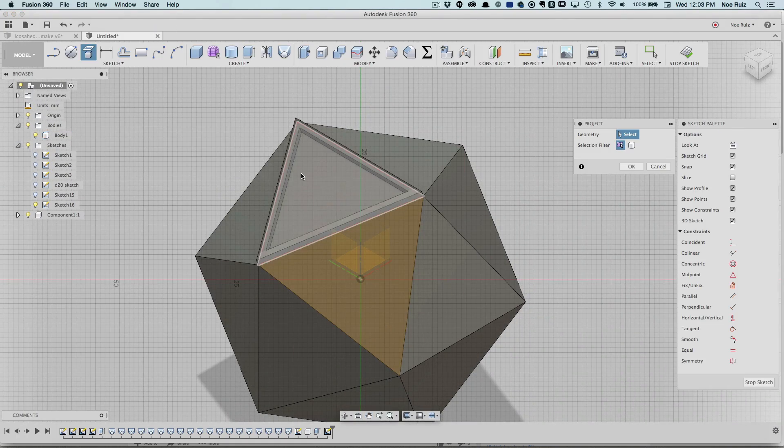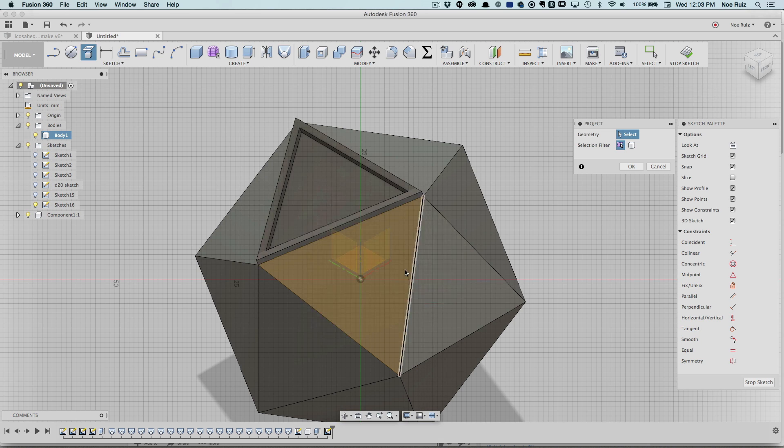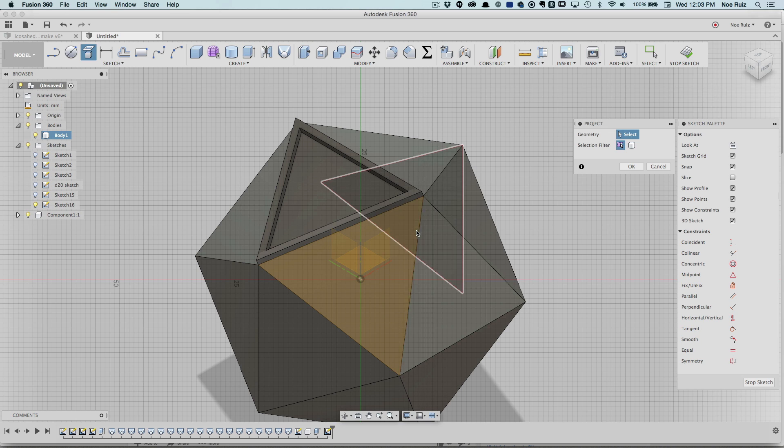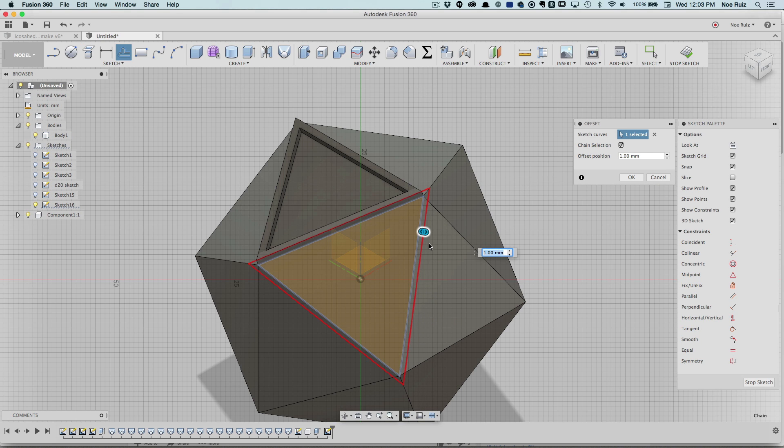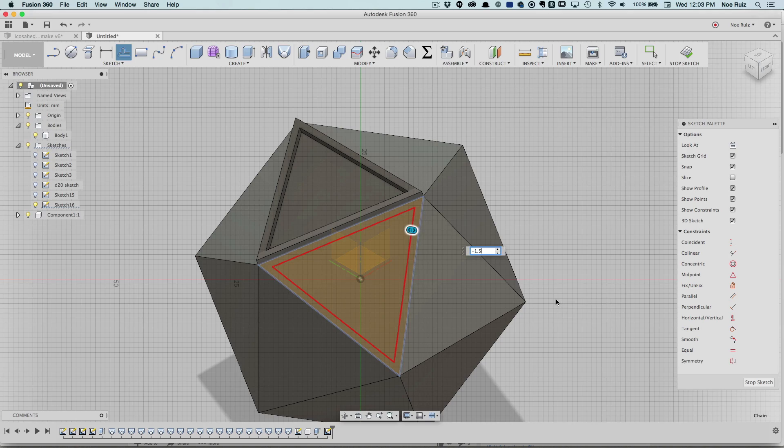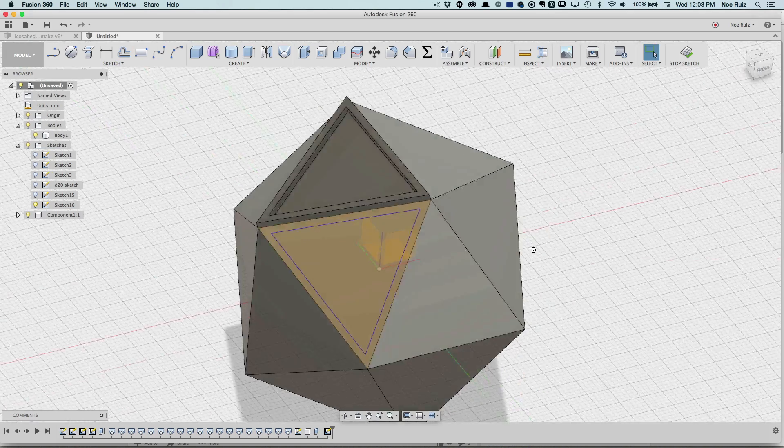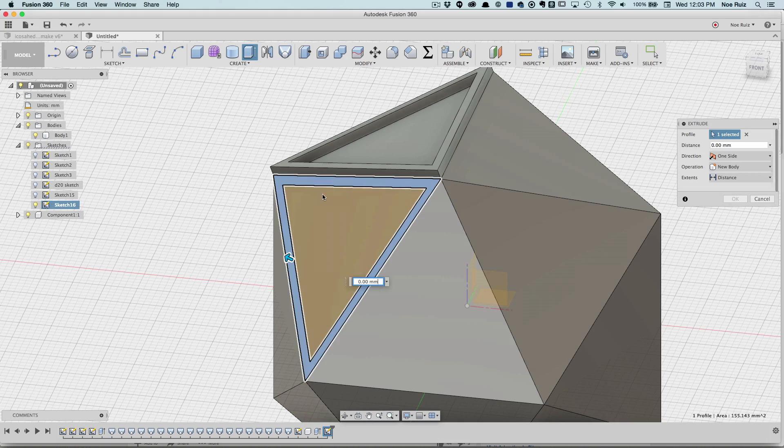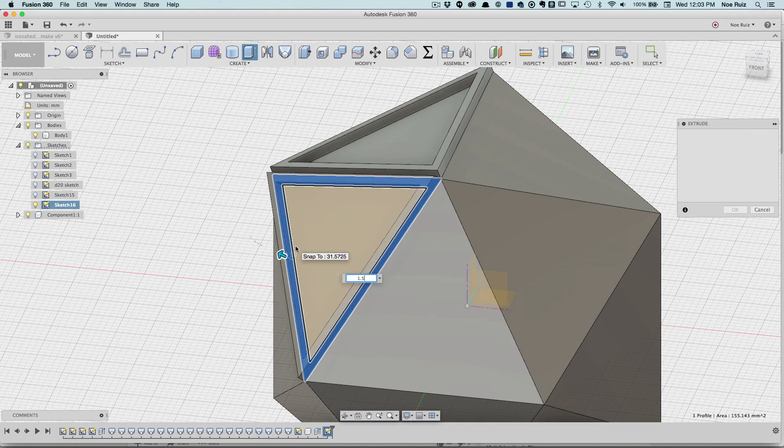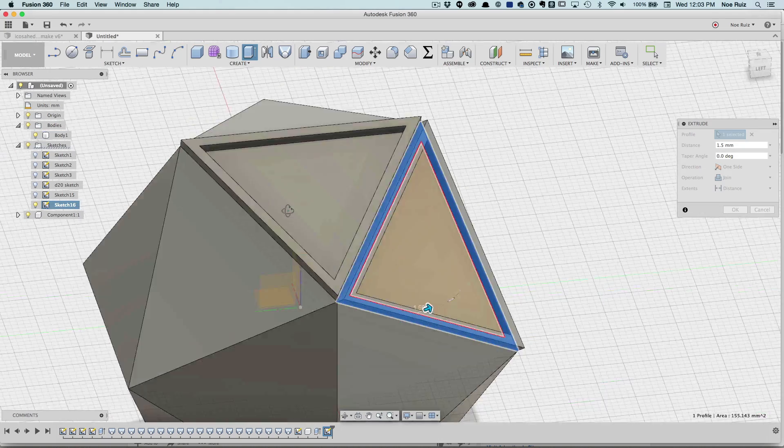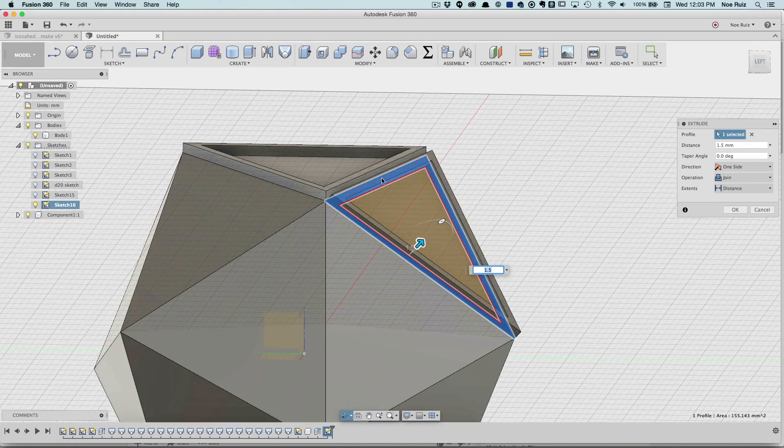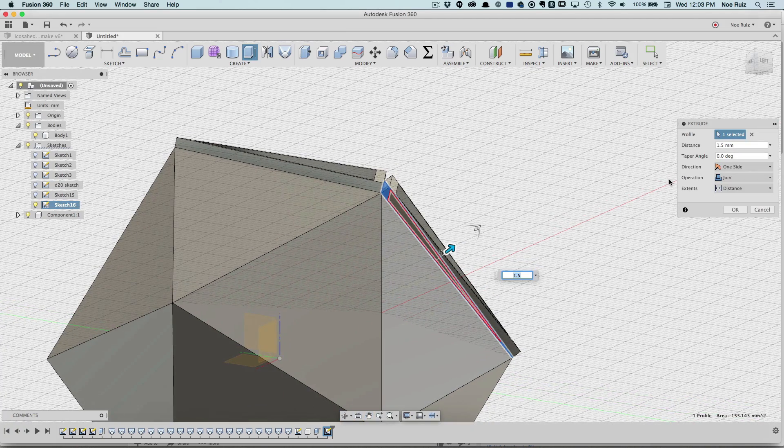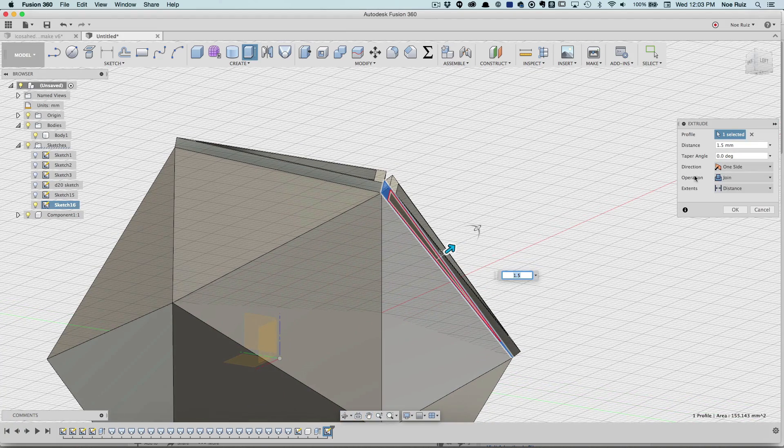I'll hit Project, or it's already projected. So I'll hit O on my keyboard for Offset. I'll put negative 1.5, hit OK, then I'll hit E on my keyboard which will exit the sketch and go directly to the Extrusion. Then I can add my value which is 1.5, and I want to use the Join operation.